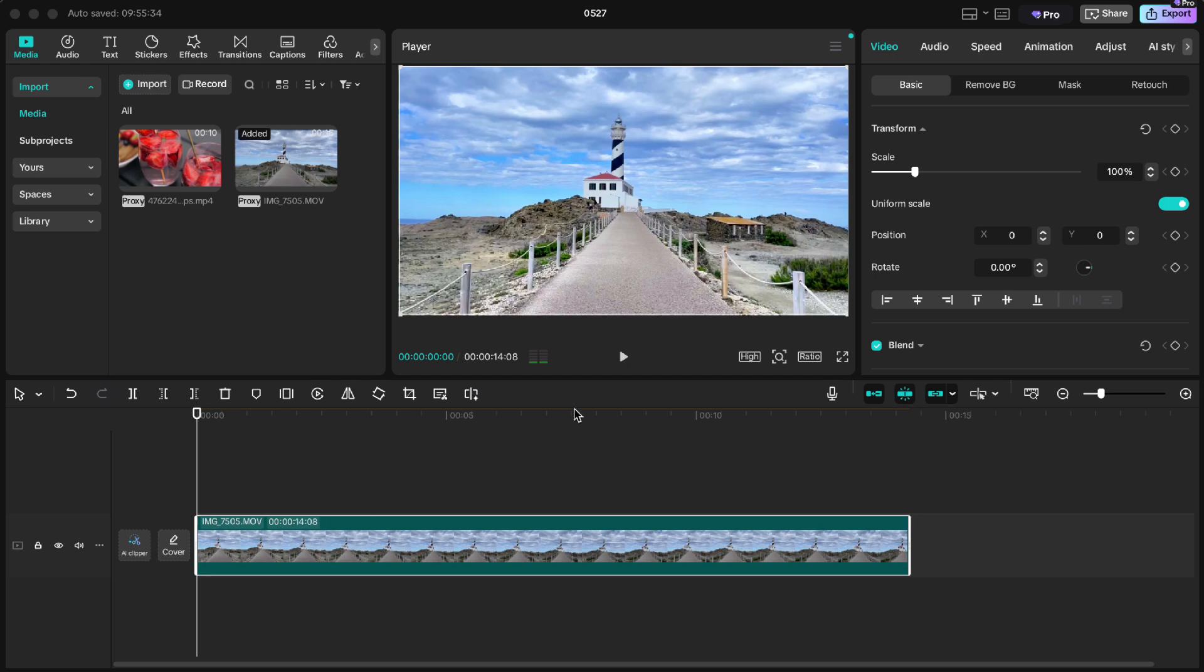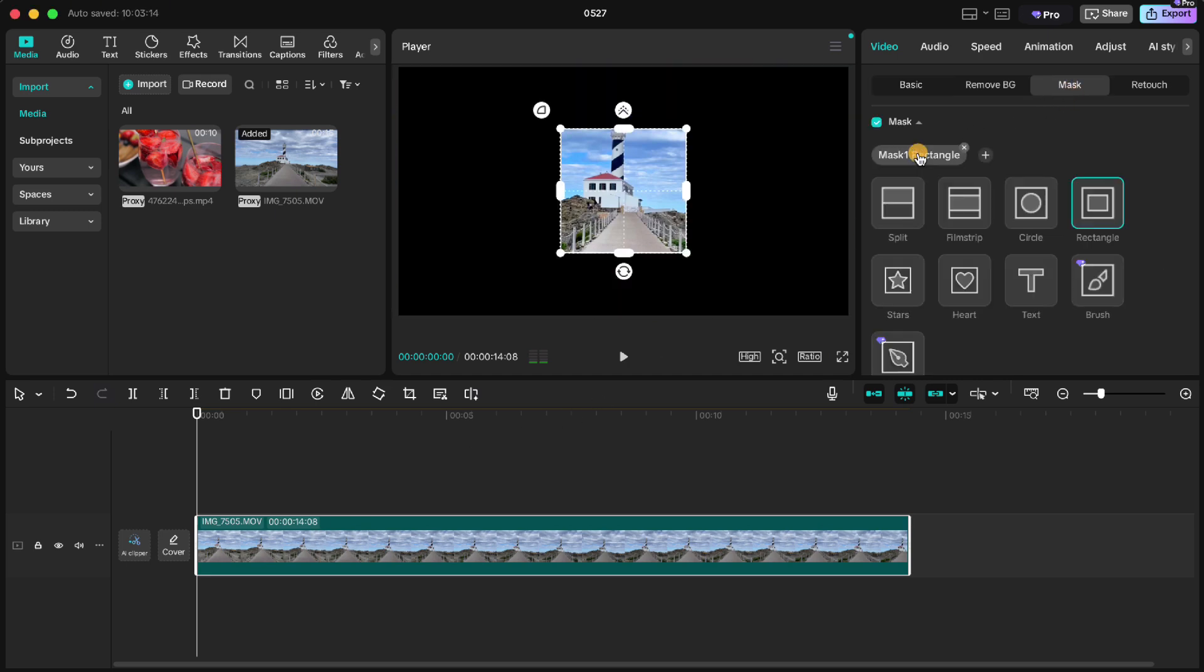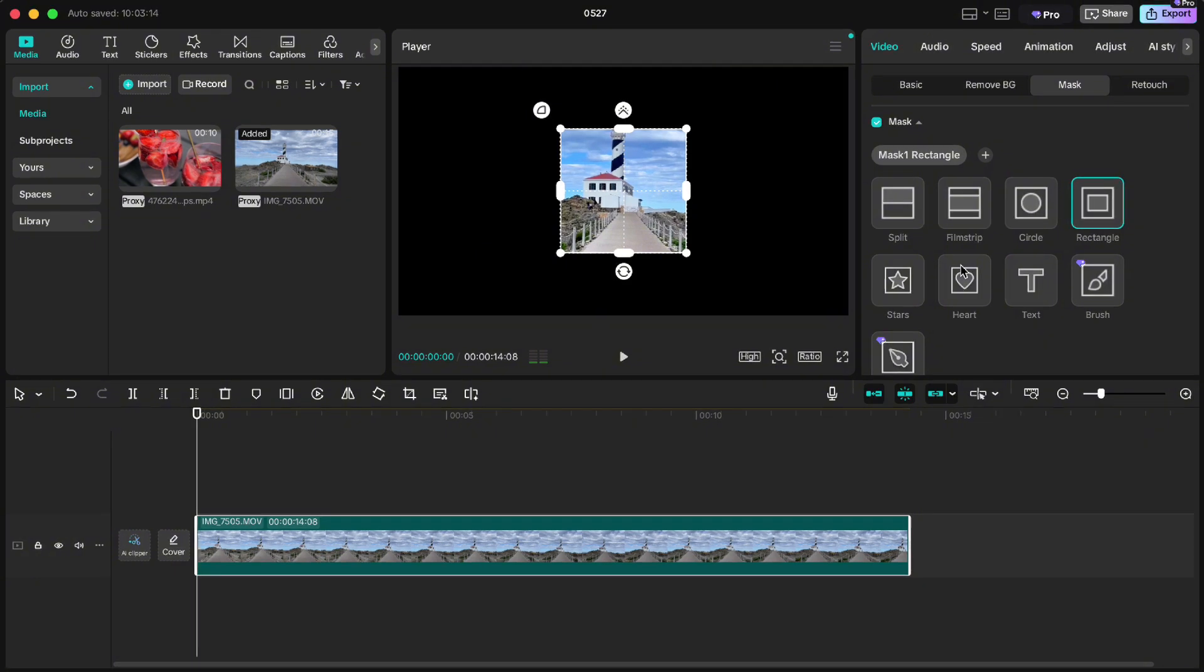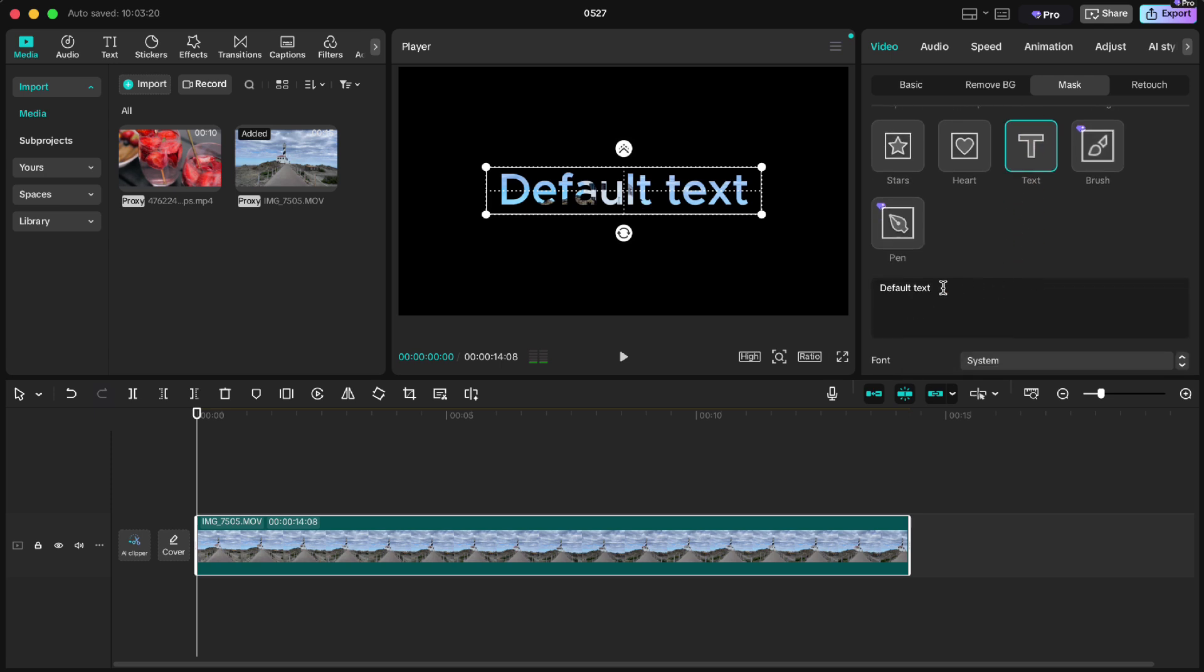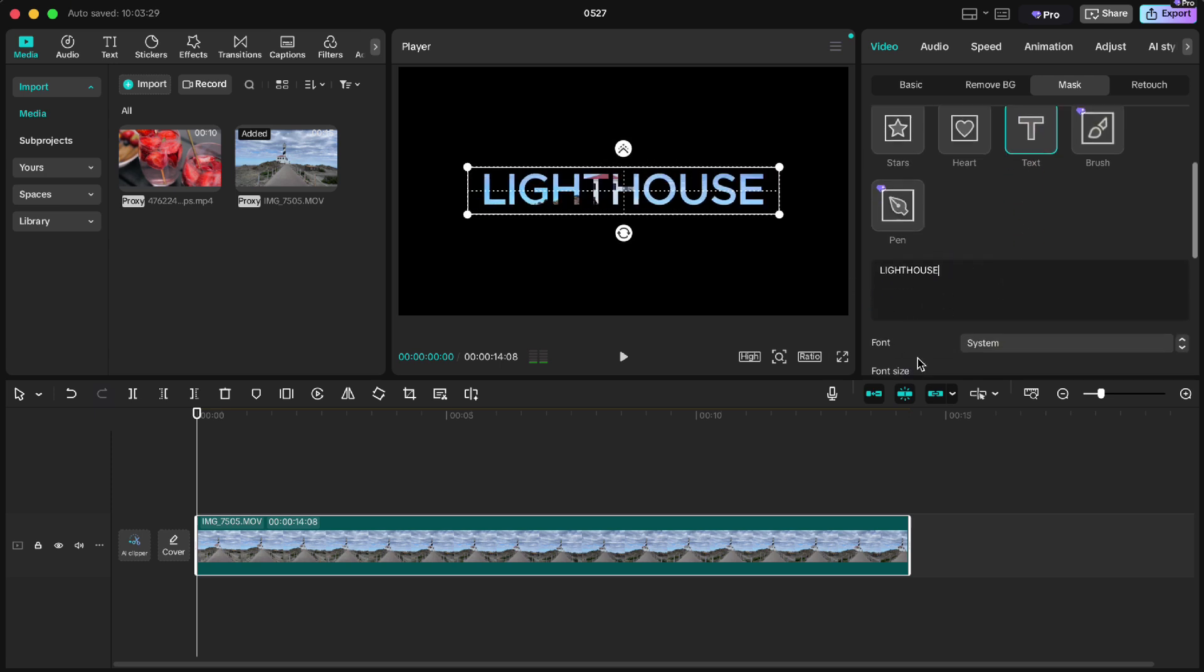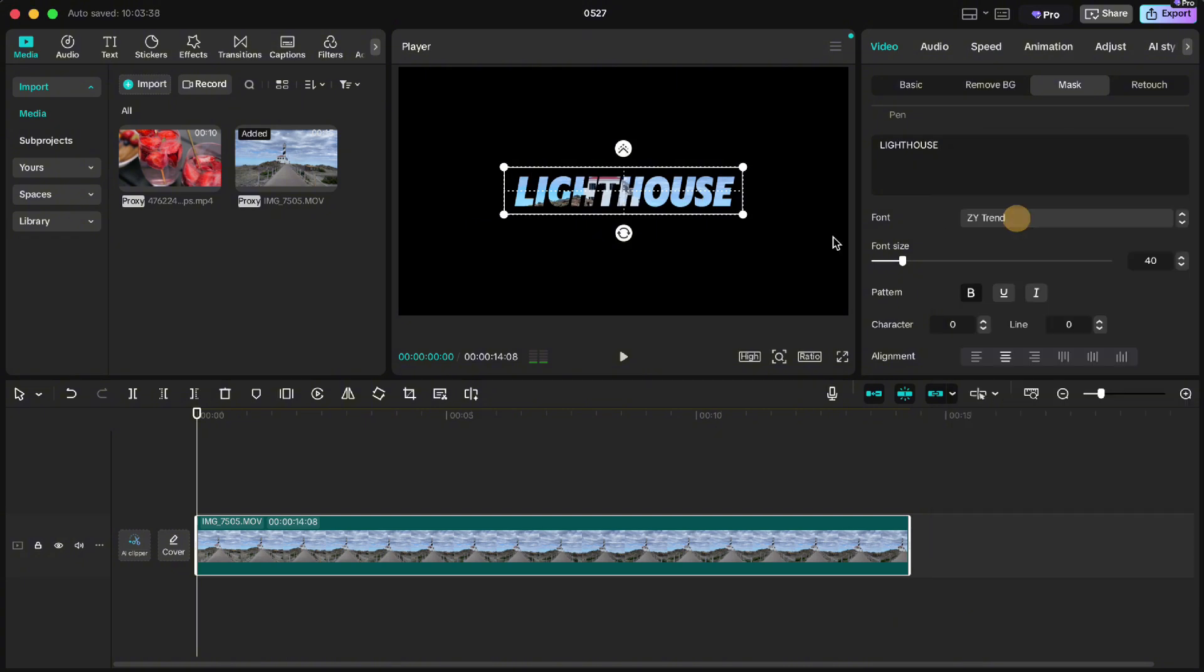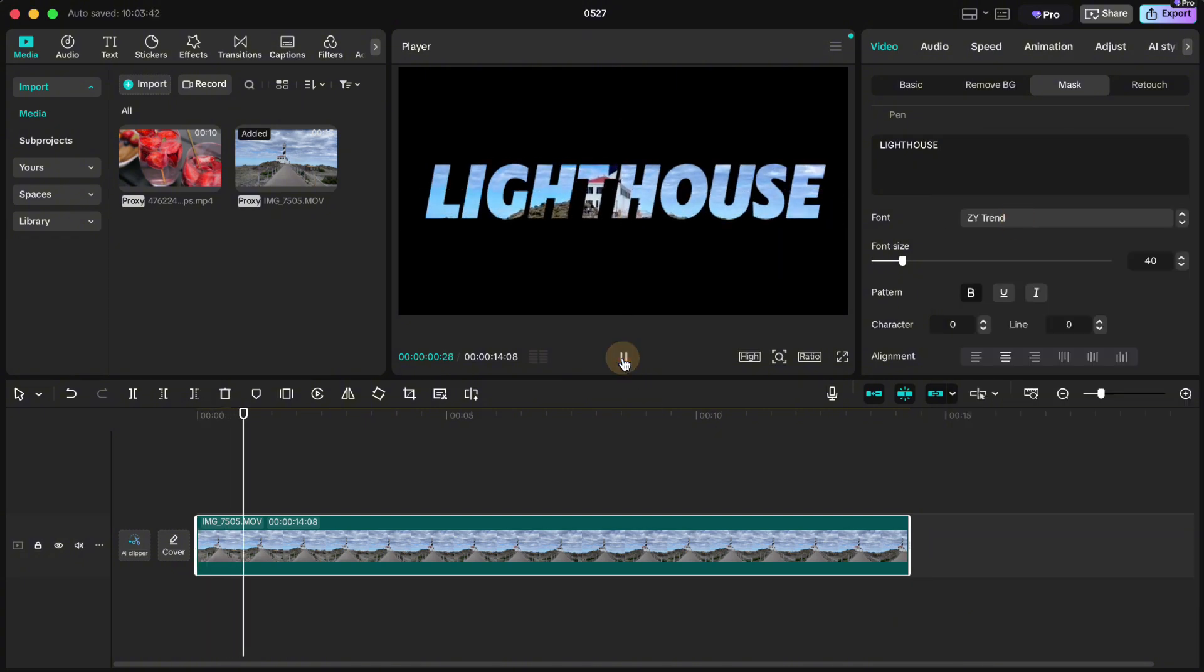Tip number one: text mask effect. This is a new feature in CapCut. If you go to mask and add a mask, before we had to do that by creating the text with green screen background, but with this feature it's really easy. Just click on the text icon, change the text and font, and there is the video inside your text.